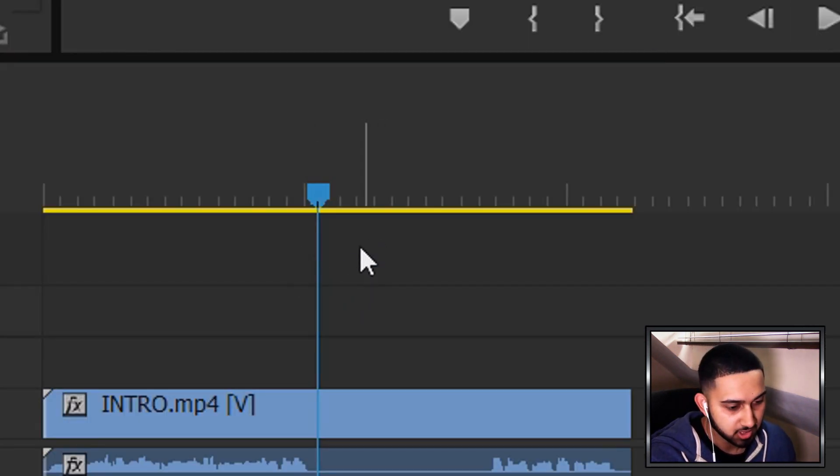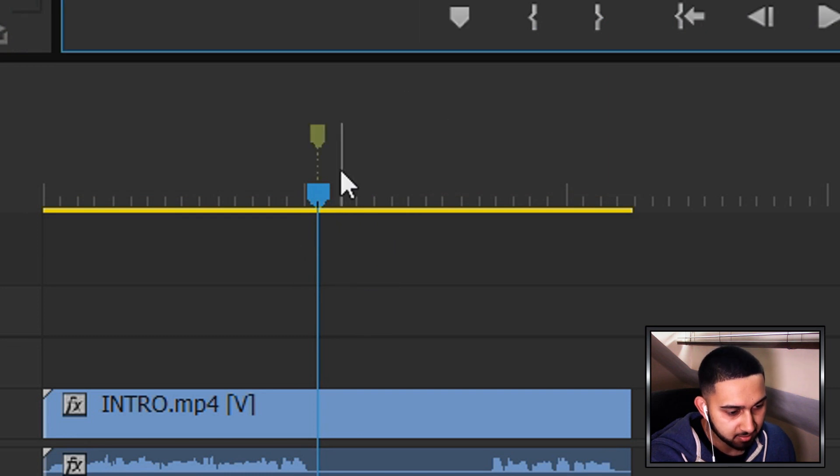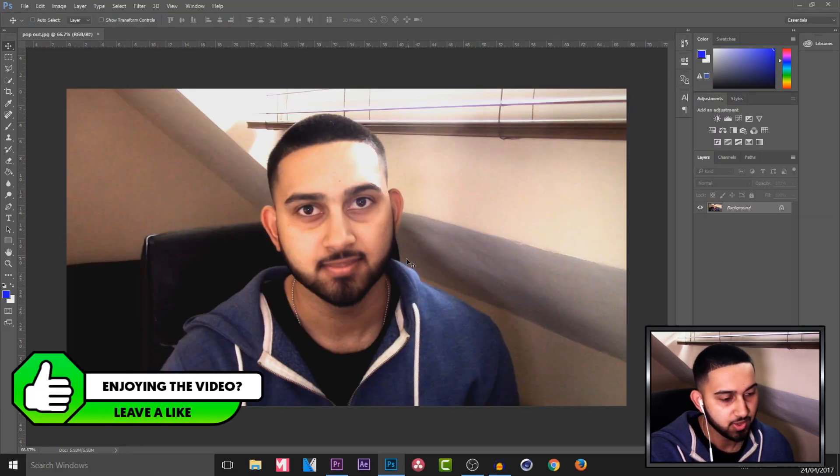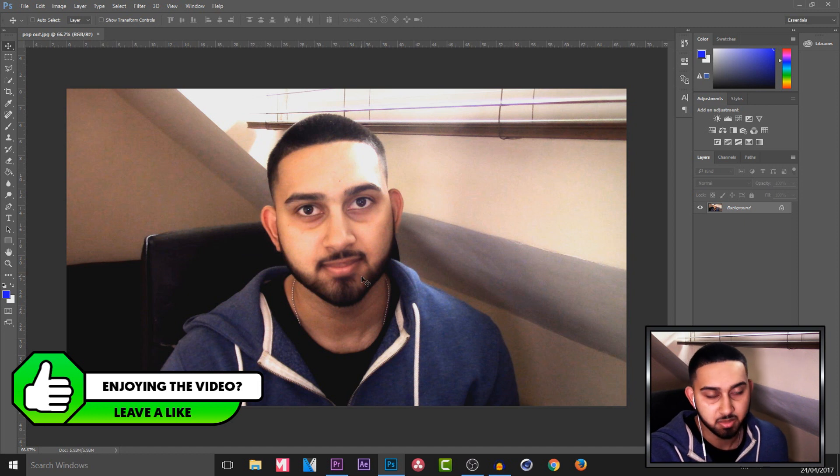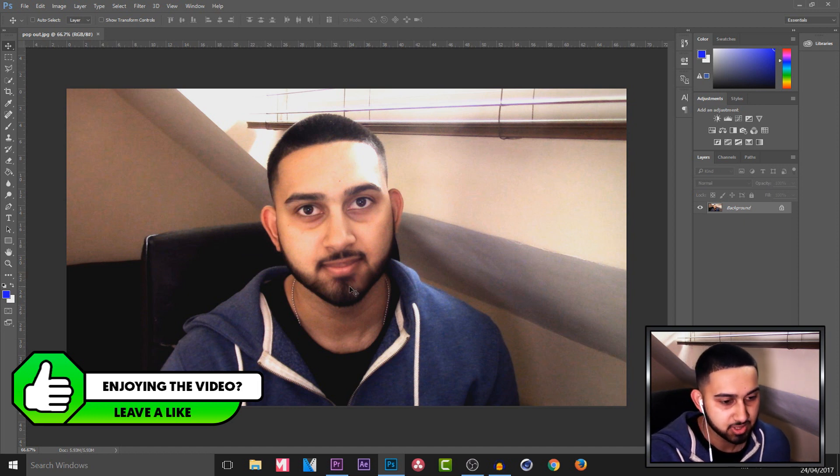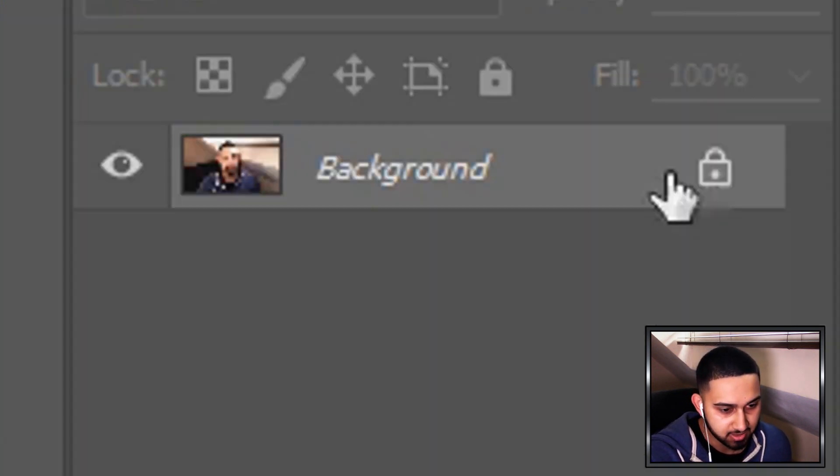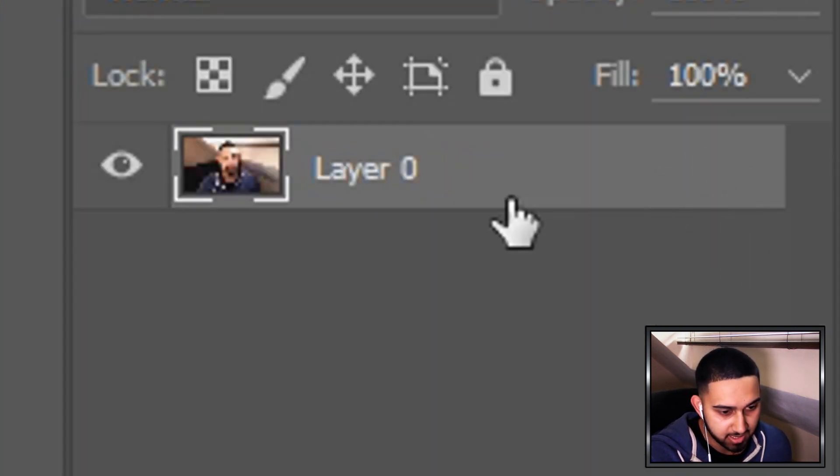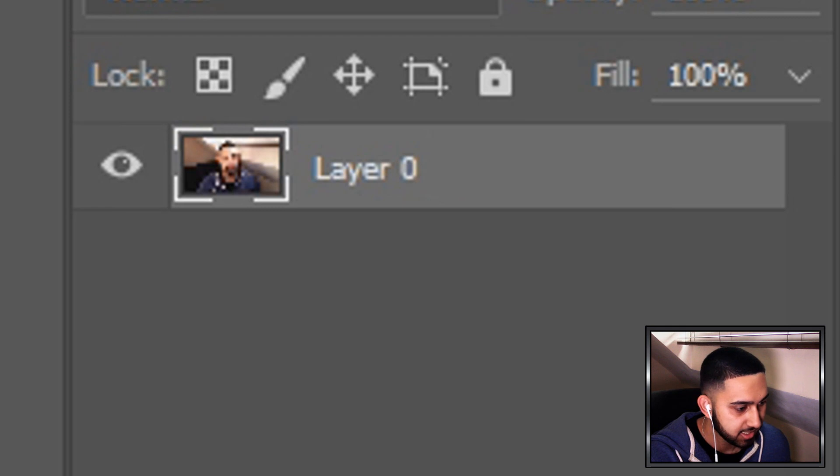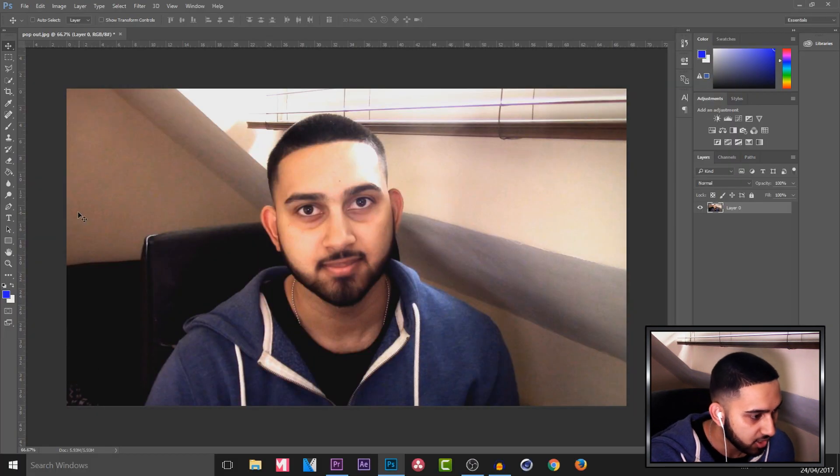So while Photoshop is loading, I also recommend laying a marker down right where we took the snapshot. So now it is time for some masking. It's very simple to do.